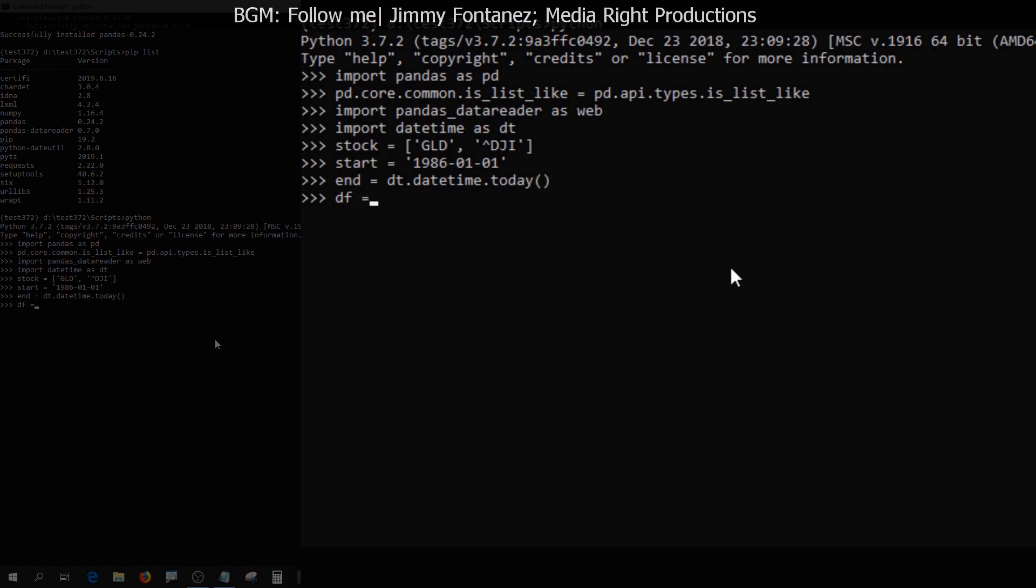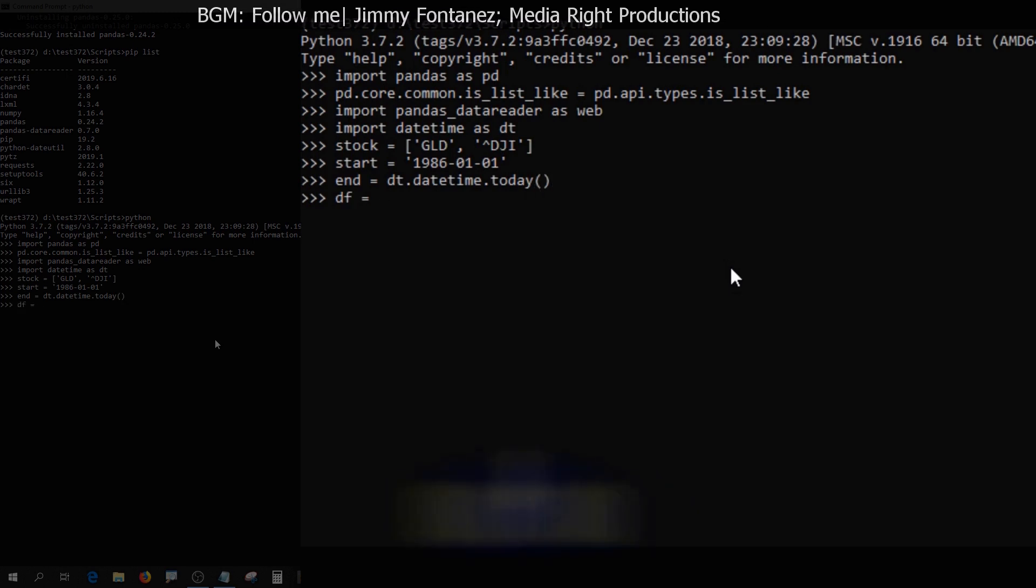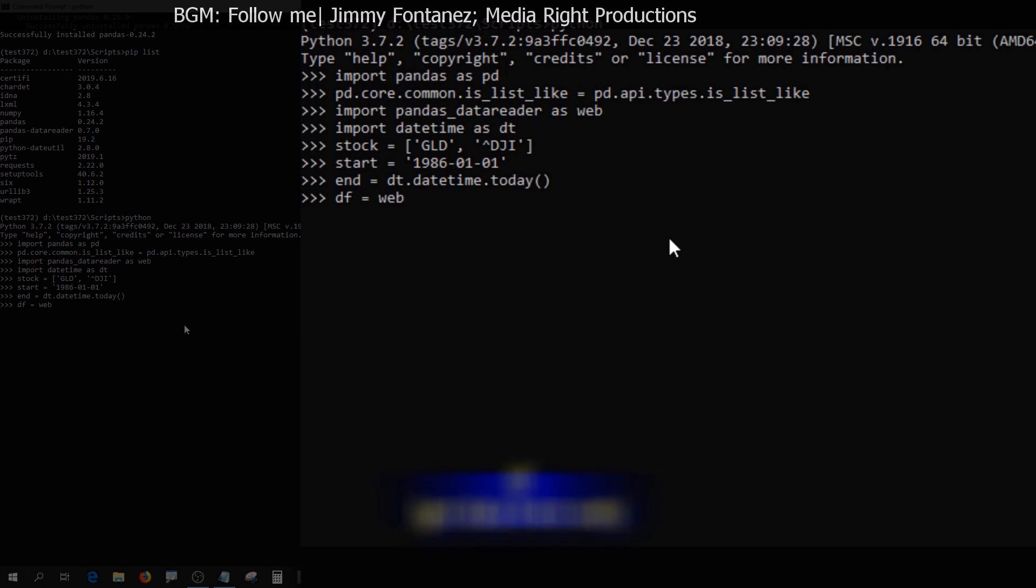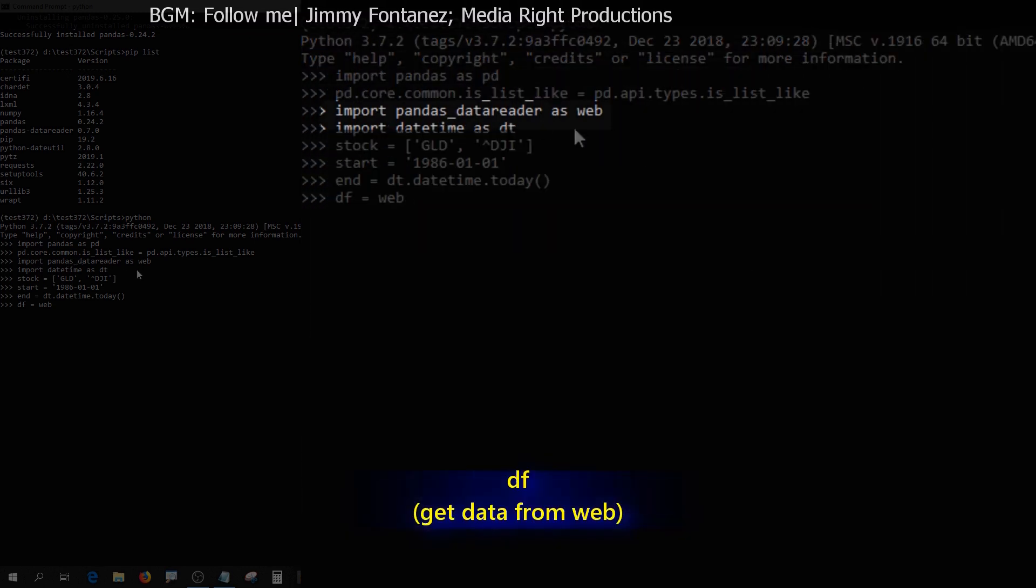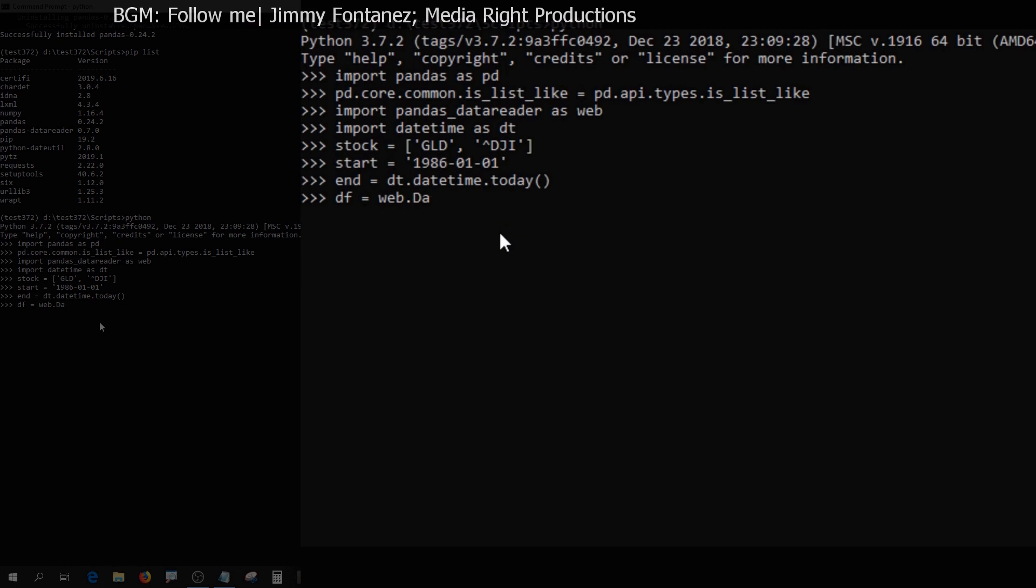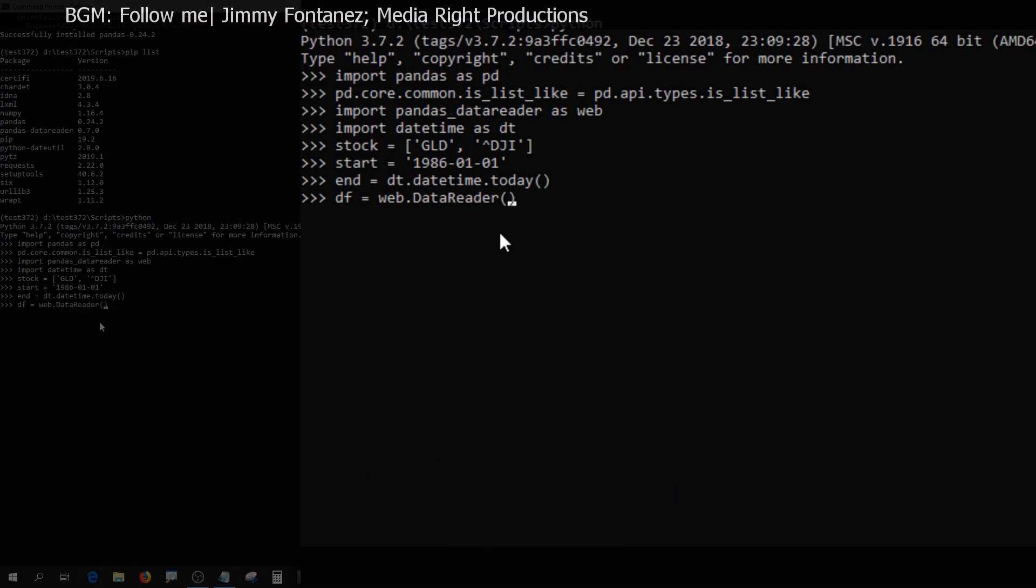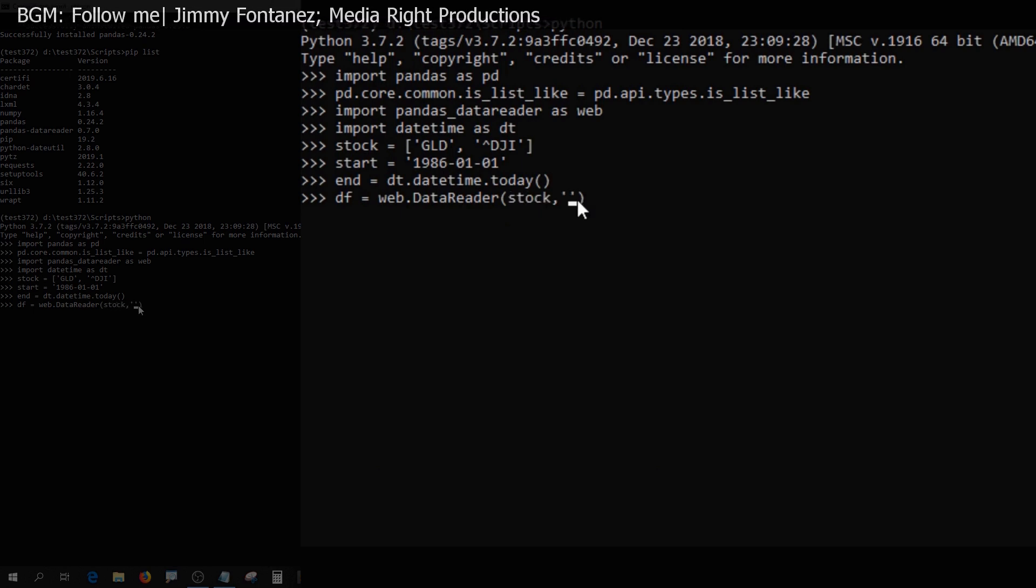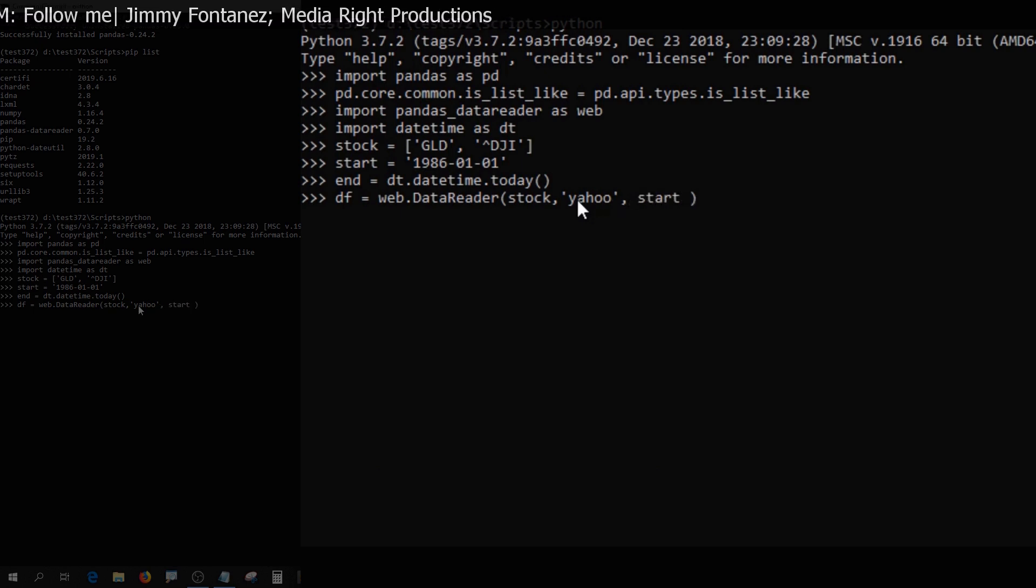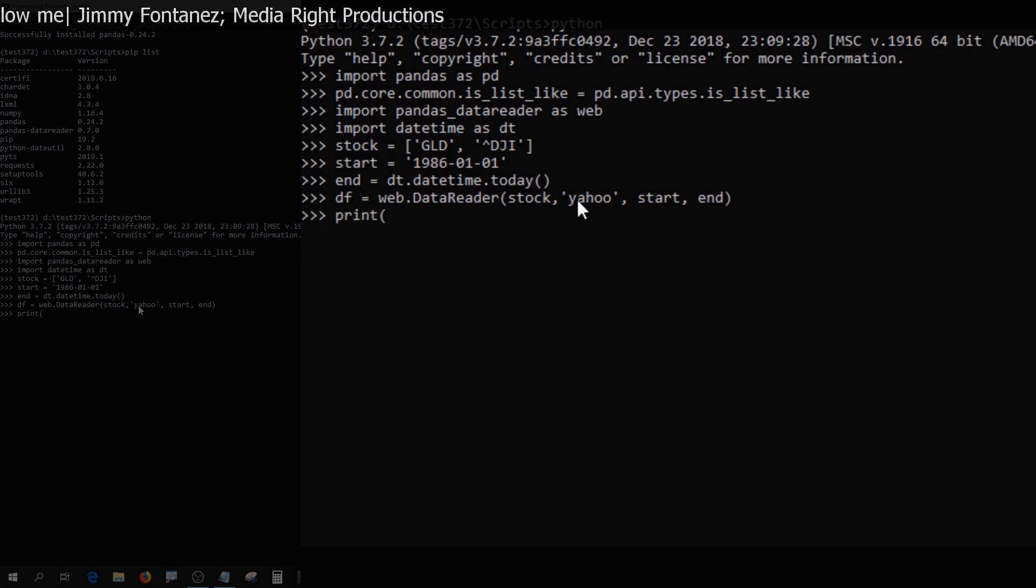I'm going to store it in the table. Just call it df and it's going to grab the data from web that we defined here, right? Pandas data reader as web and then we use the DataReader method. Then we can start filling in the stock and then the method that we use is Yahoo from start to end date. Yeah, no problem. Good.